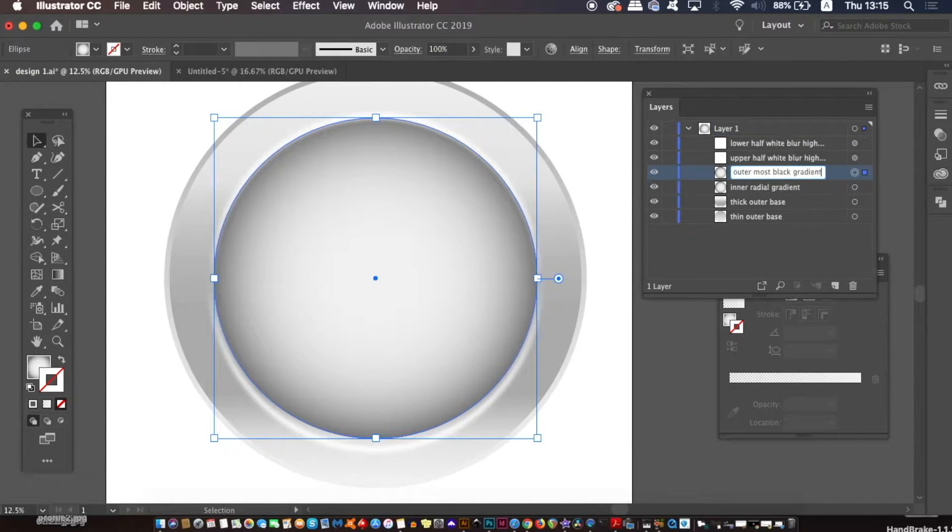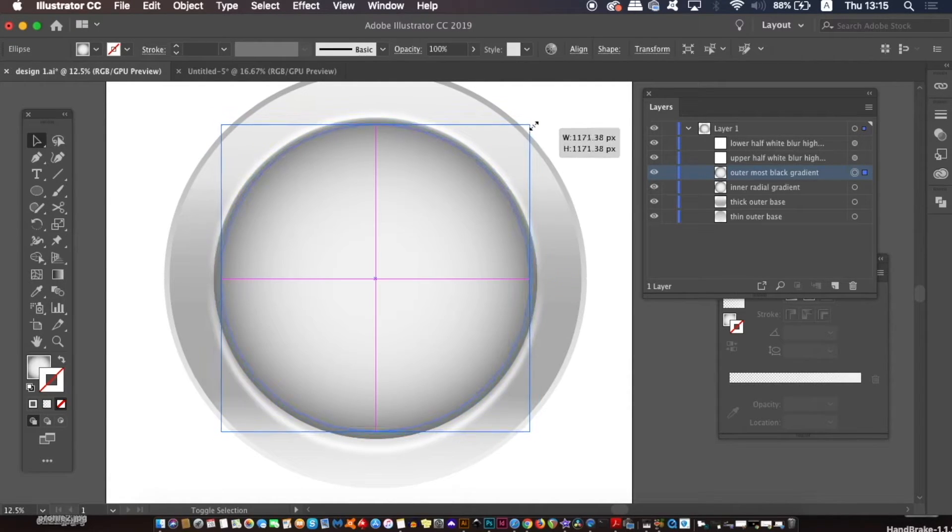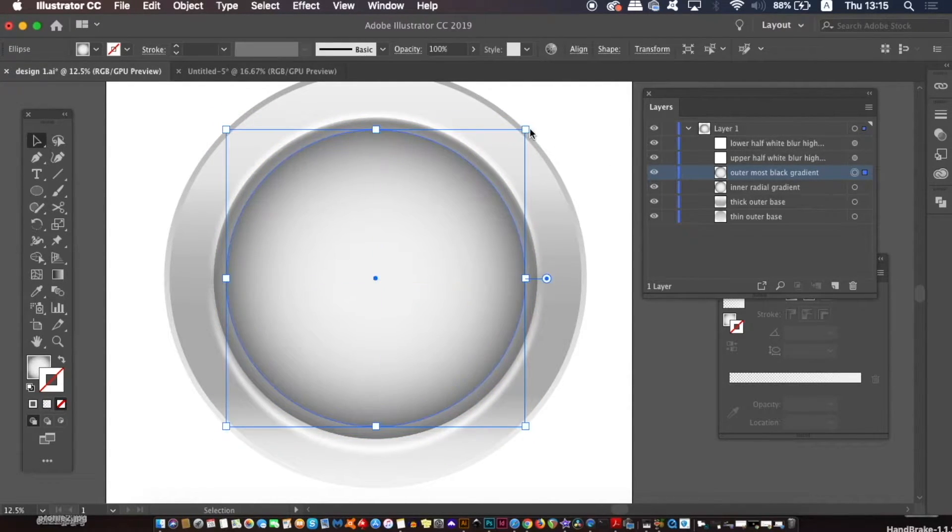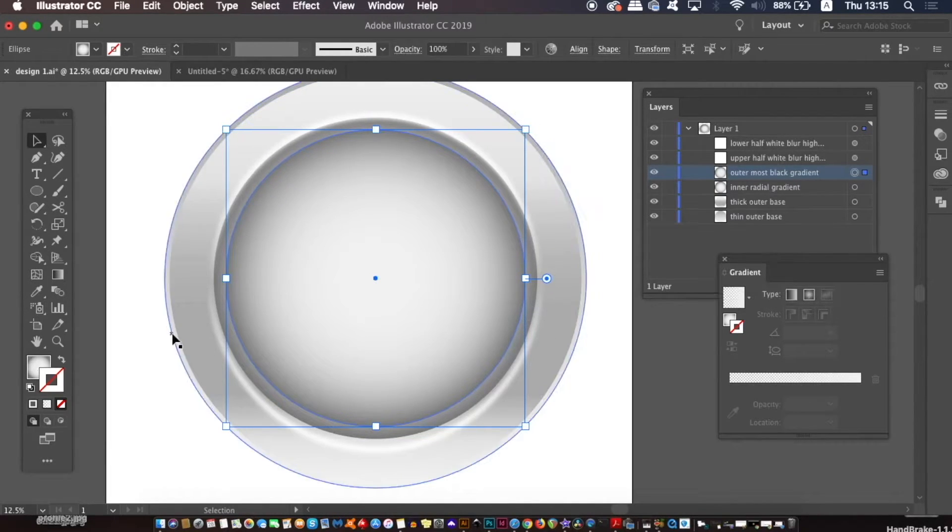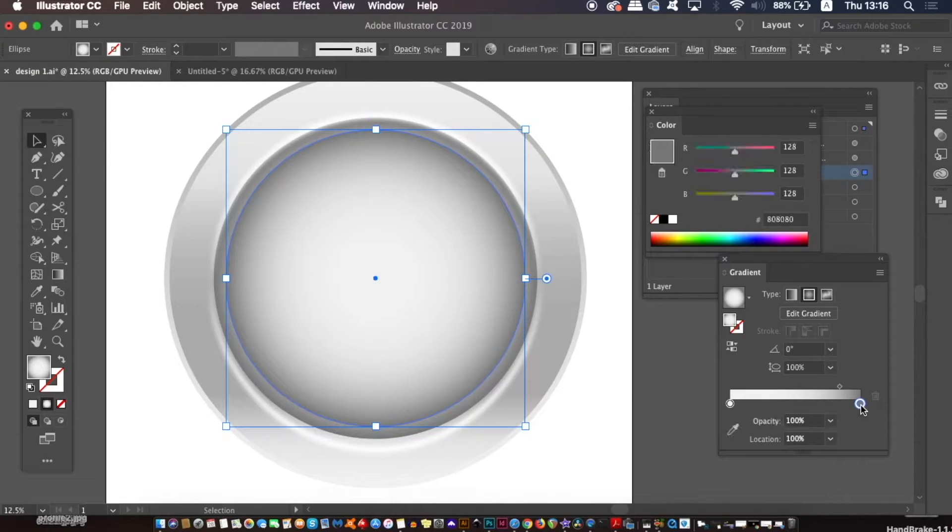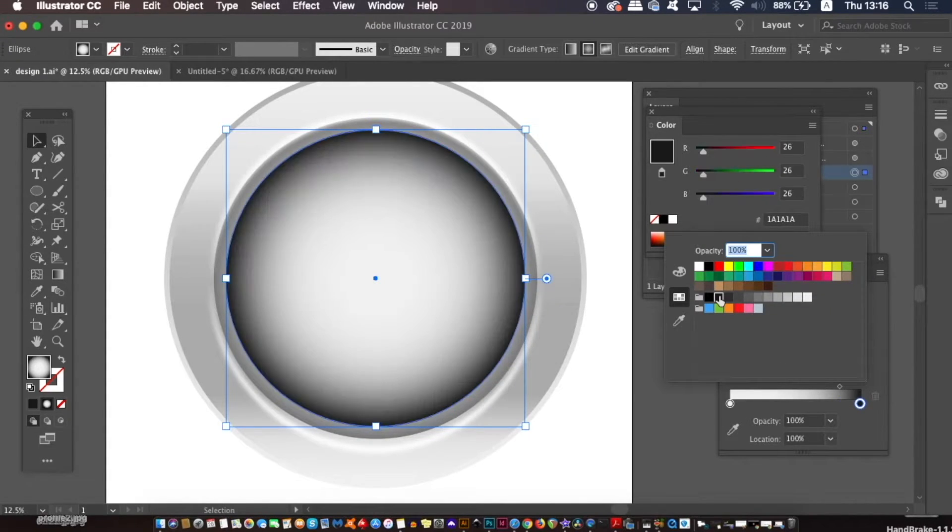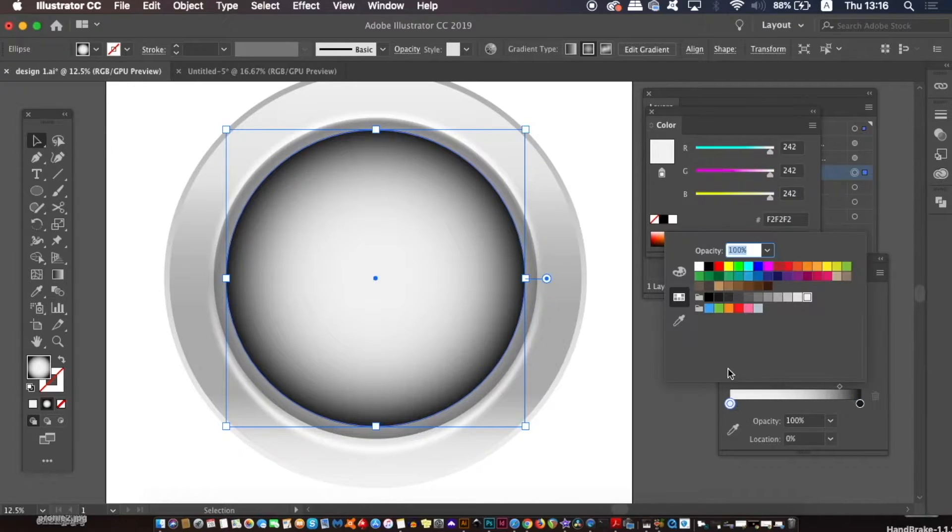So as we've done before, hold down shift and the alt option key at the same time and then resize this new circle down a little bit from the original. And we're going to keep the gradient style the same, which is a radial gradient. But only this circle is going to have more use of dark grays, almost black in appearance.